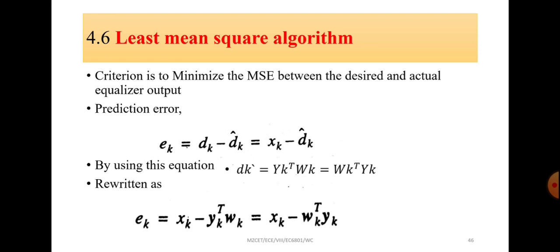We already know that d_k is approximately equal to the input x_k, so e_k is rewritten as x_k minus d_k_cap, where d_k_cap is the output of the equalizer, which is the product of the input vector and the weight vector. So d_k_cap equals y_k transpose into w_k, also equal to w_k transpose into y_k. The prediction error is therefore e_k = x_k minus y_k transpose into w_k, also equal to x_k minus w_k transpose y_k.